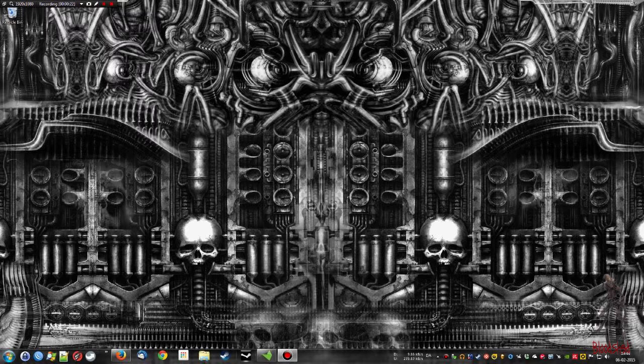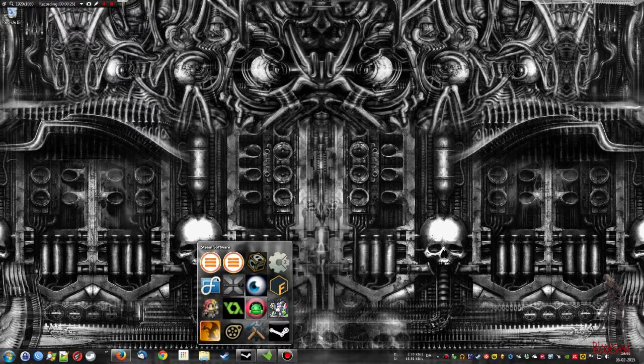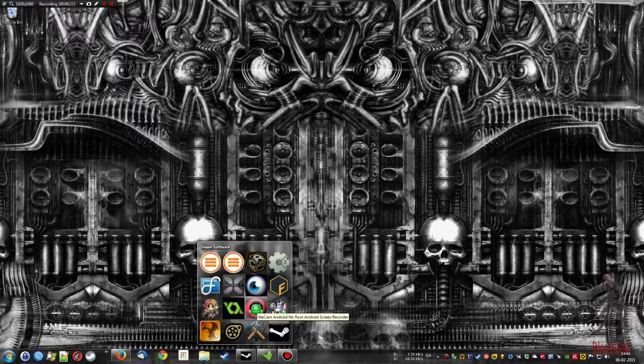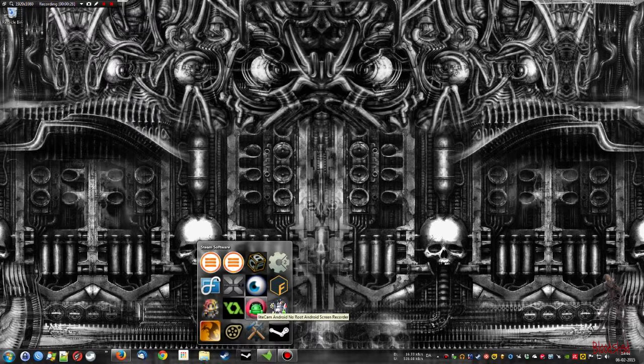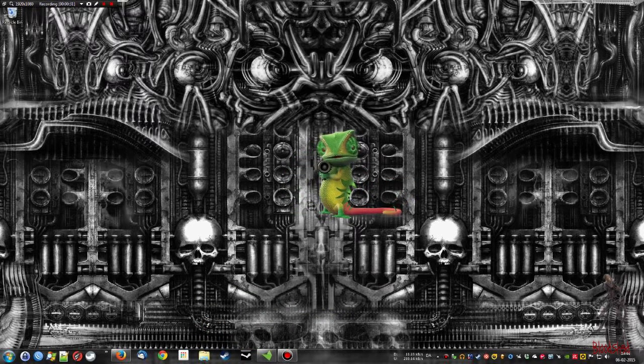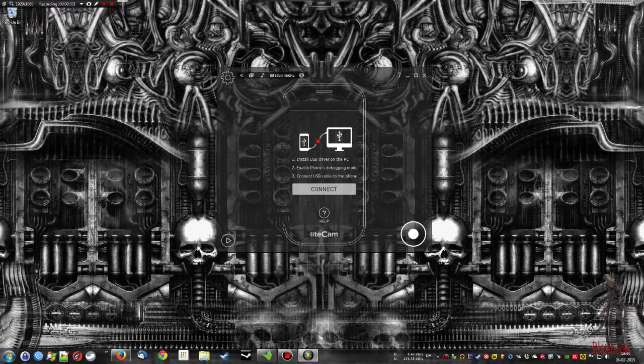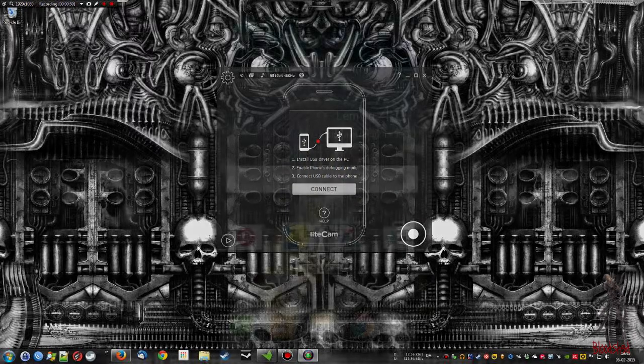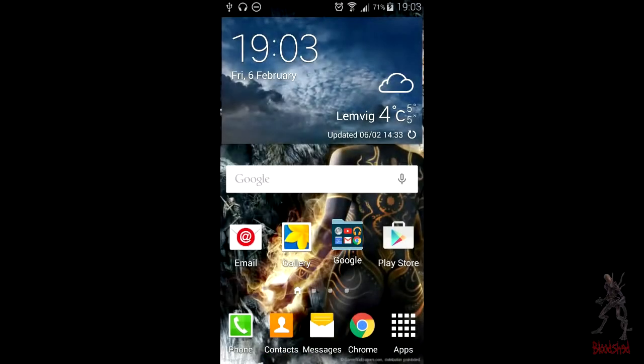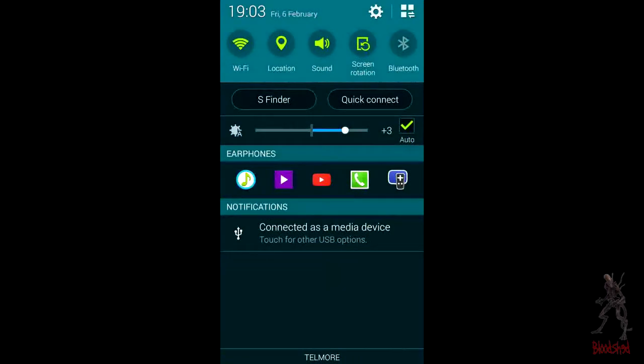Let's start by opening the application. This is the Steam version I'm using. Now while that is starting up we're going to take our Android device, in this case a phone, and enable developer mode.